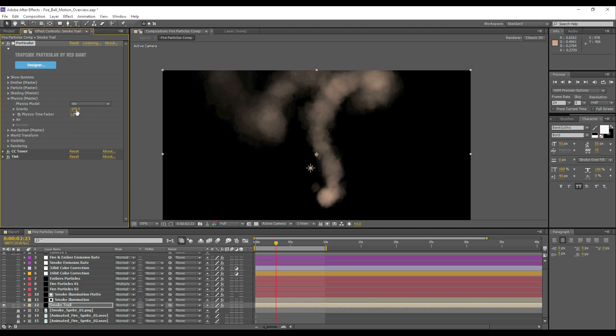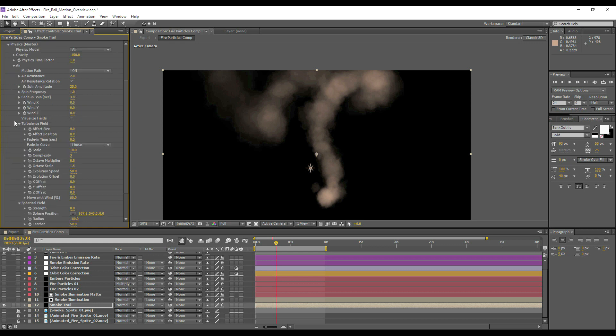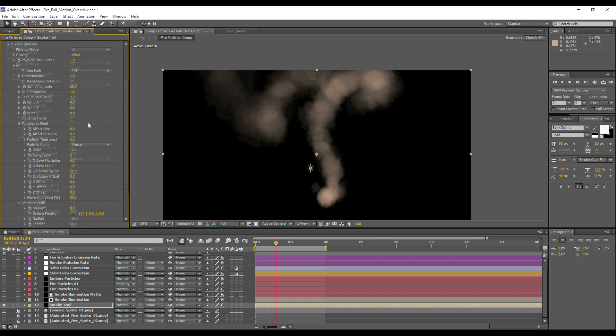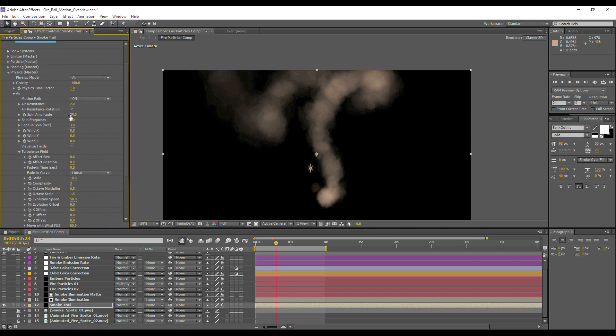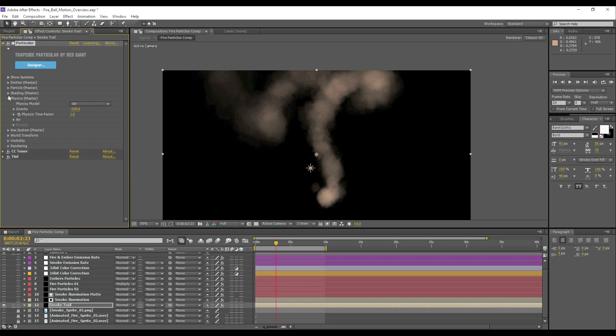Again this is pretty much the same as the embers. So minus 150 for the gravity, some extra air resistance too, and then just your basic little bit of spin amplitude. Optional whether you want to use affect position here, but there really isn't much going on in terms of physics really, just a bit of turbulence and some negative gravity. So that basically covers what's going on here in terms of the particles.